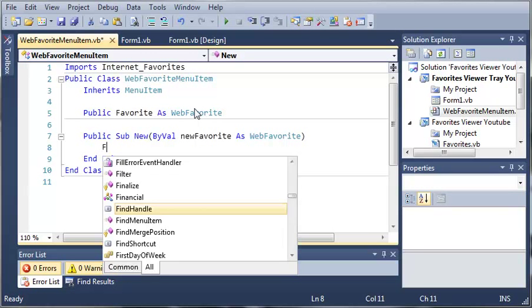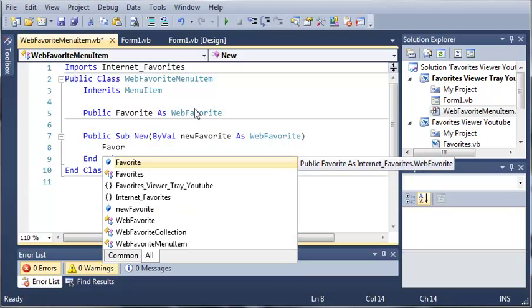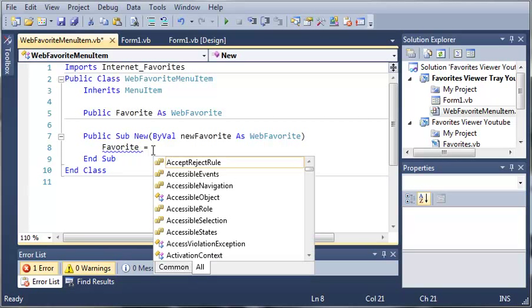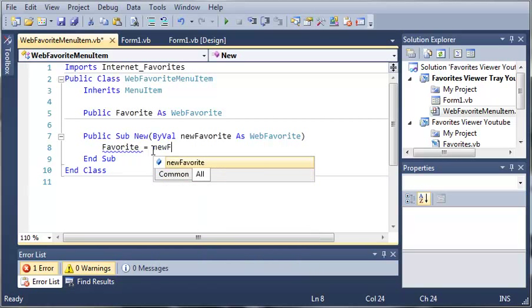So now what we need to do is set Favorite, which is this right here, equal to newFavorite.